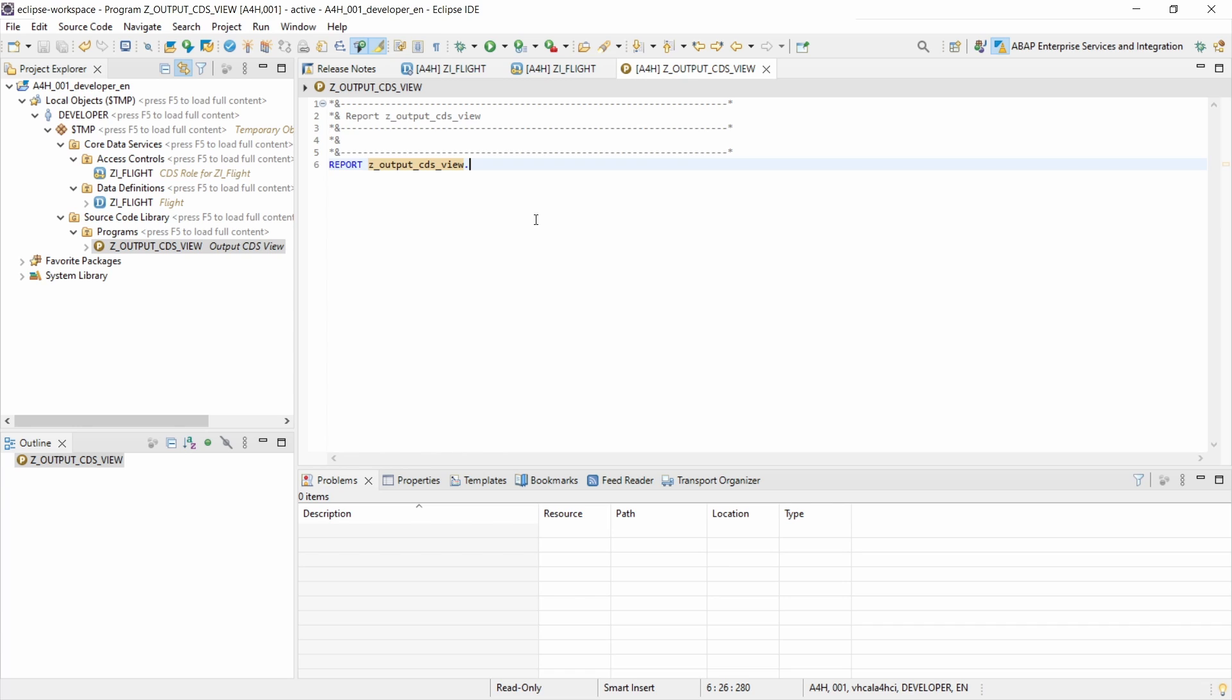Basically, you don't have to write a loop with a write statement and stuff like that. It is so easy, especially if you just would like to directly output the content of a CDS view. This is a one-liner and I would like to show you how this can be done really easily.